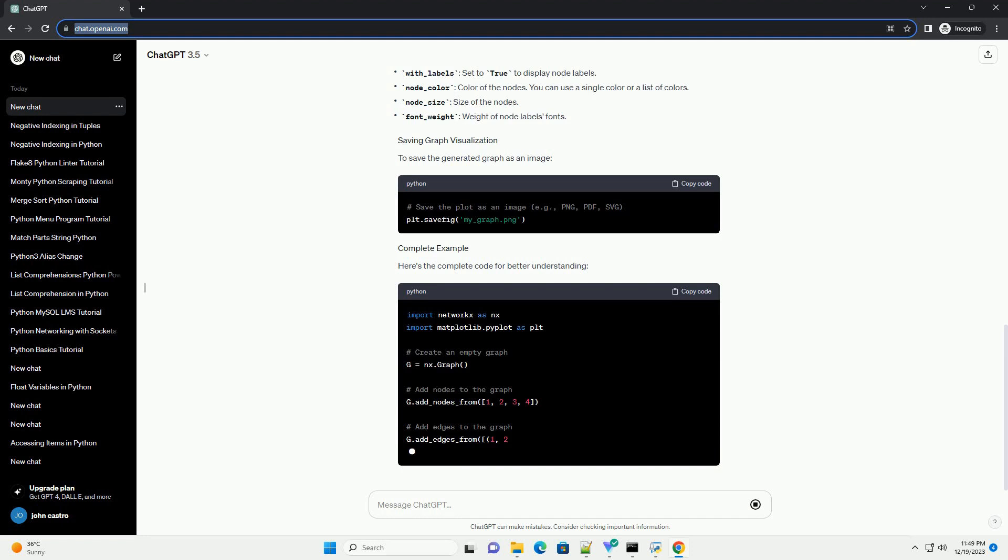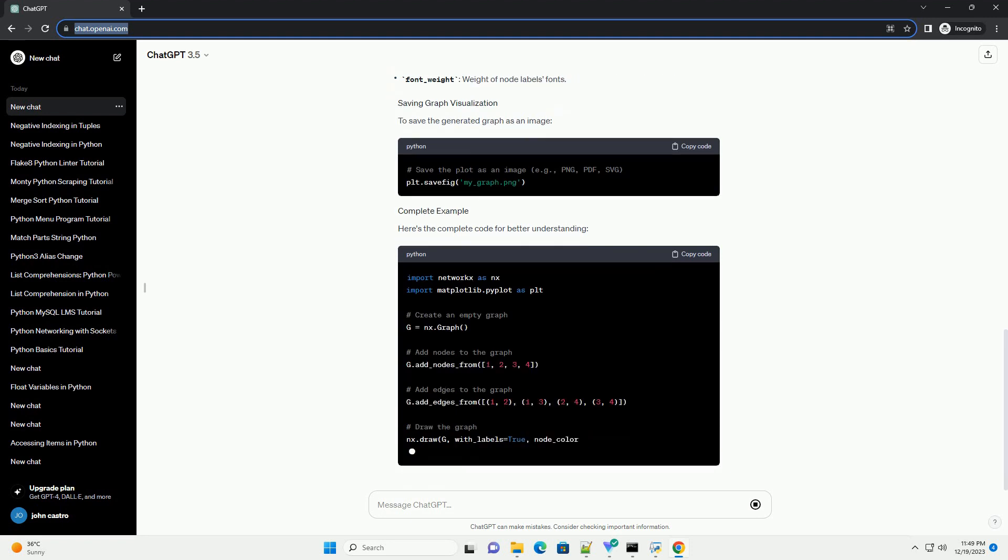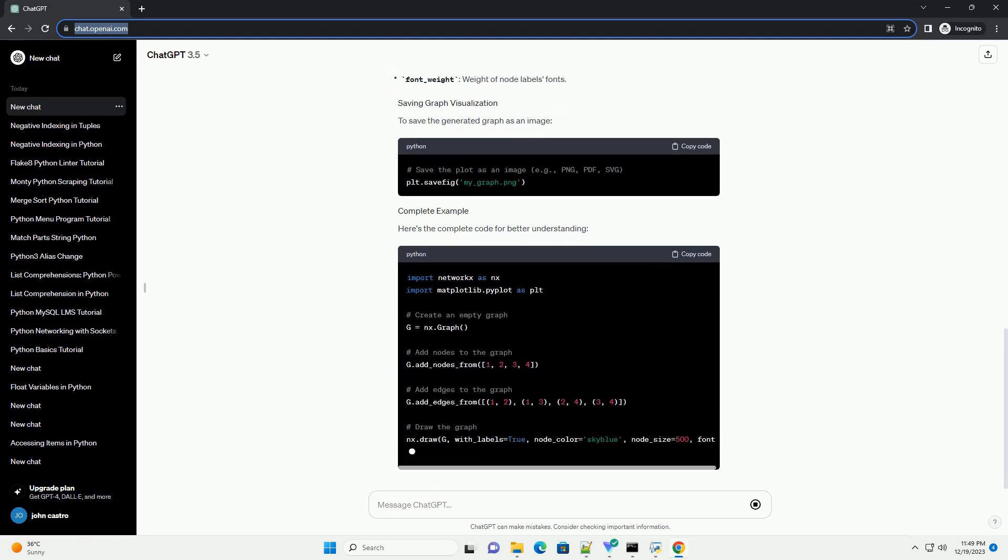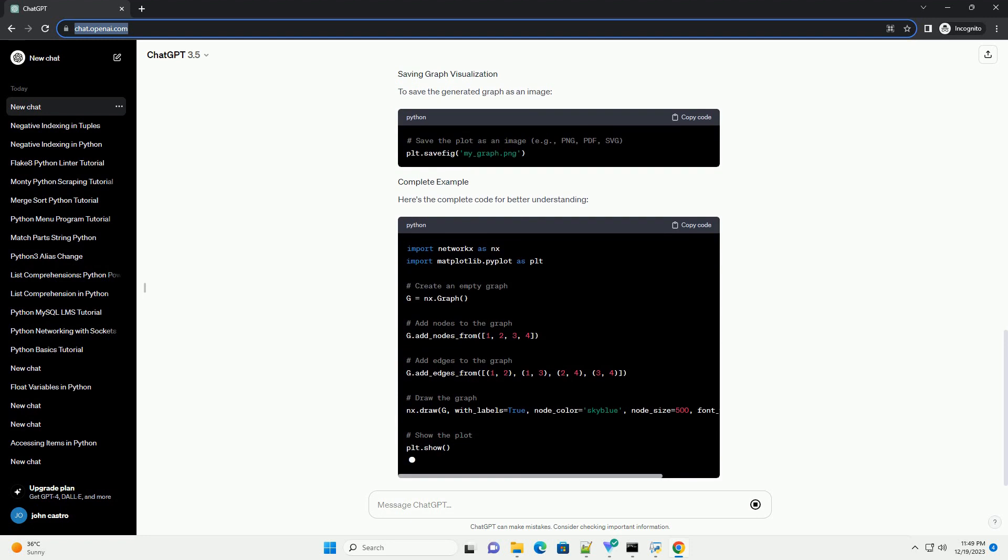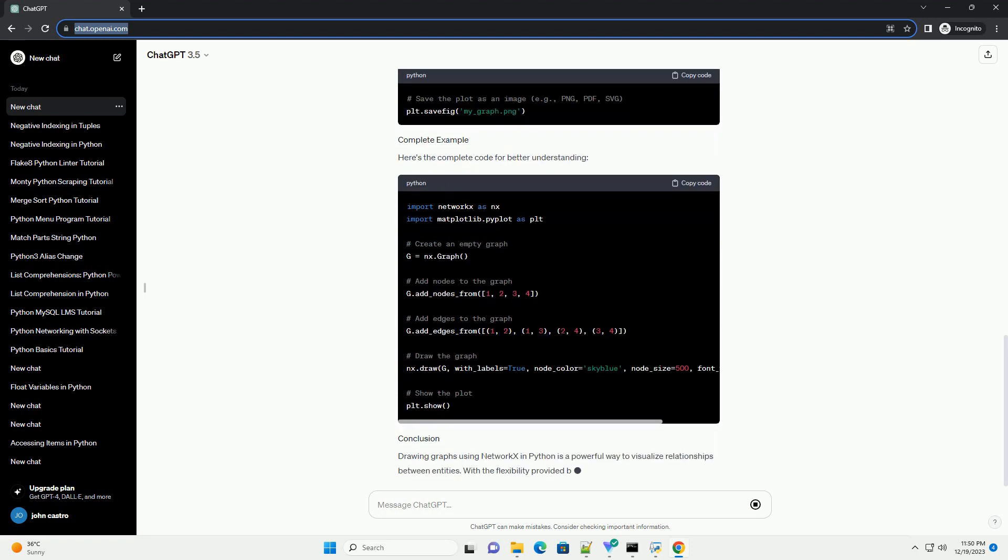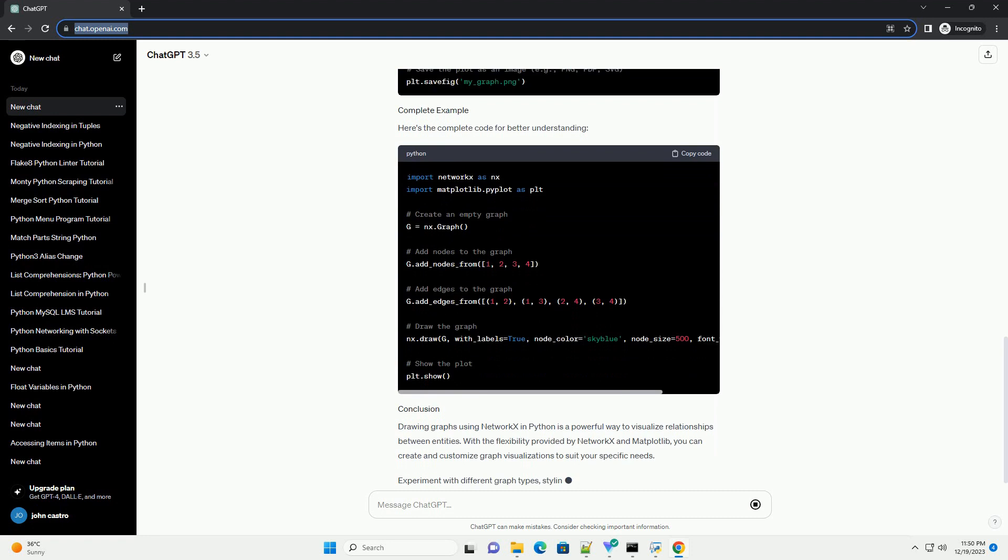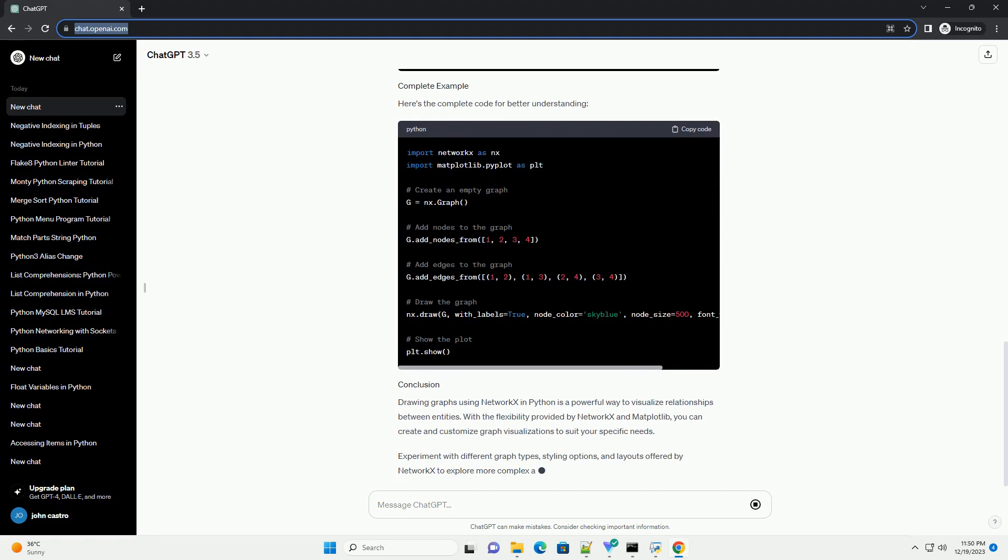You can customize the appearance of the graph by specifying different parameters in the nx.draw function. To save the generated graph as an image, here's the complete code for better understanding.